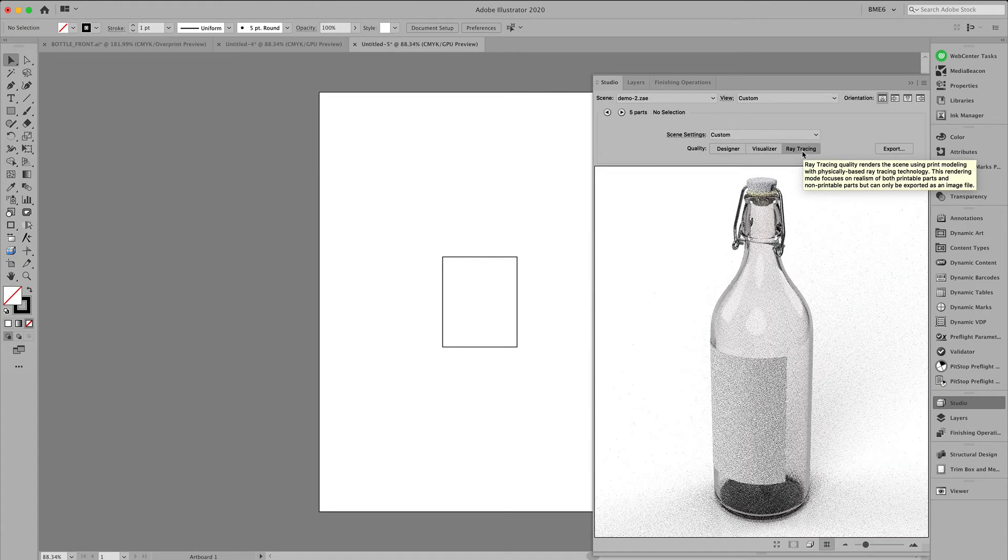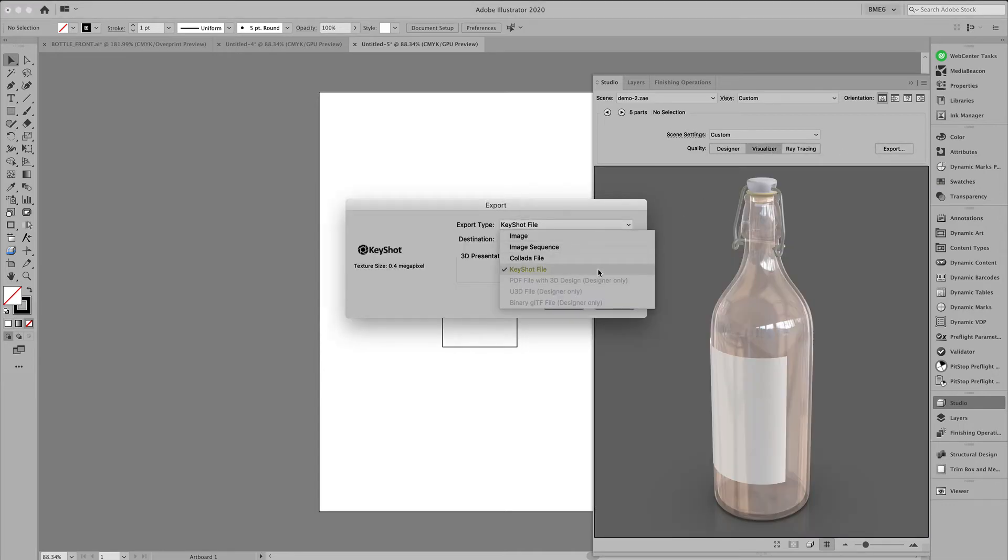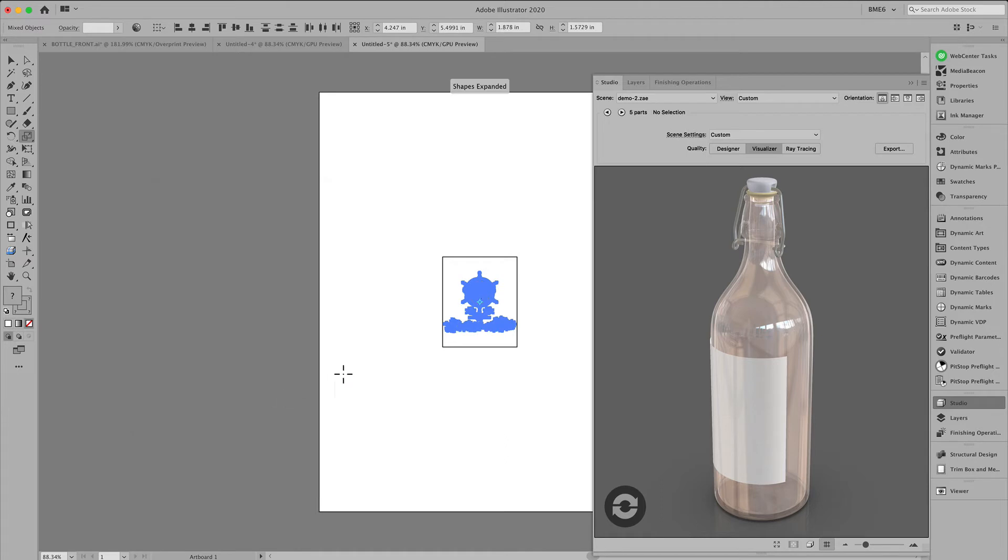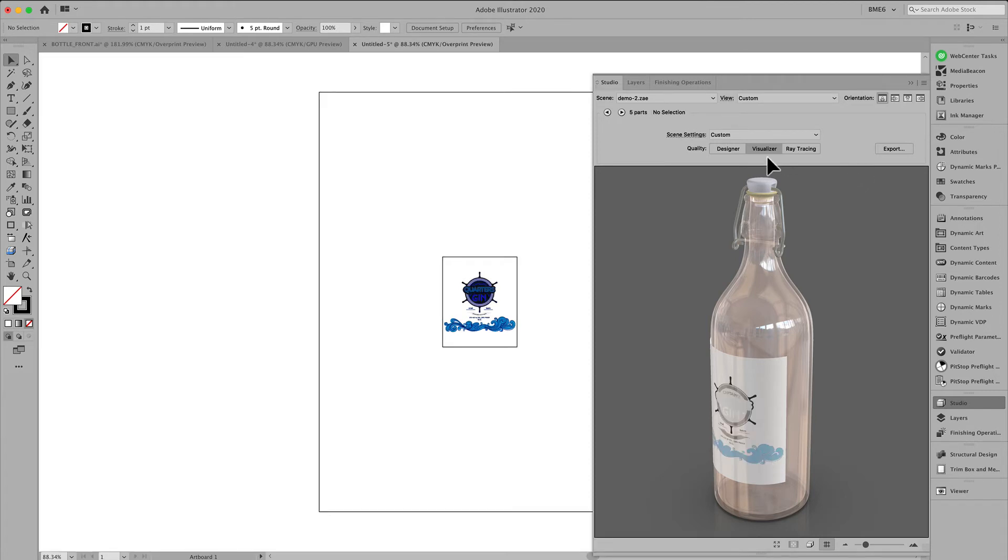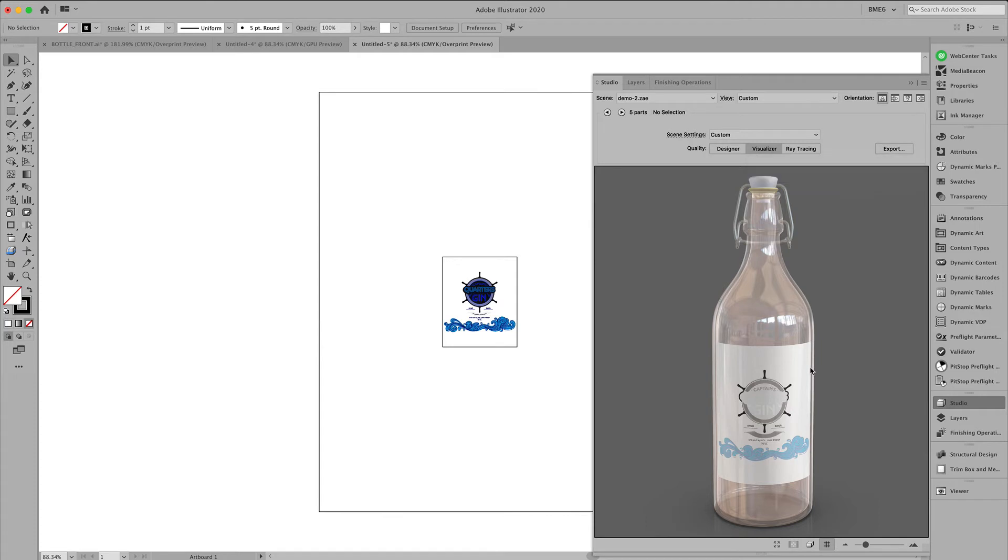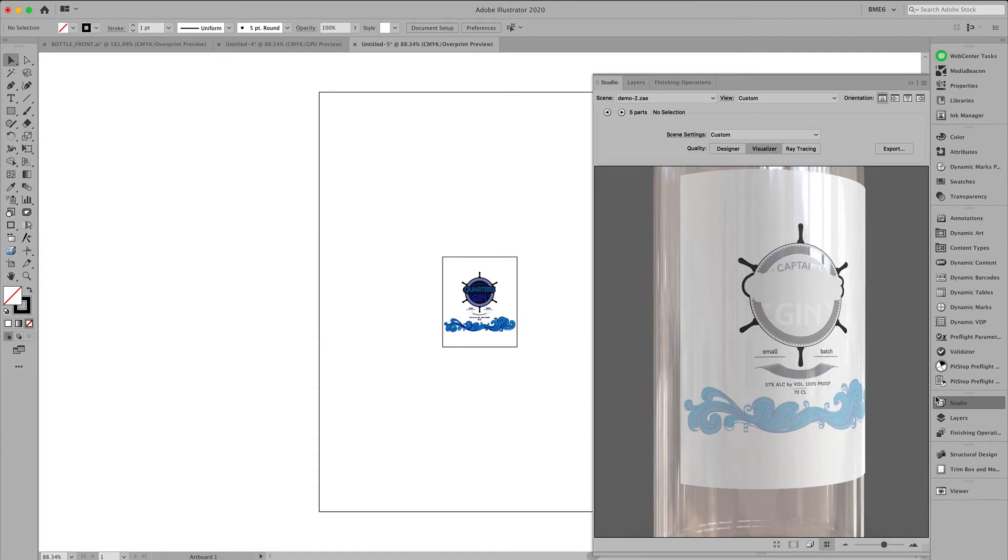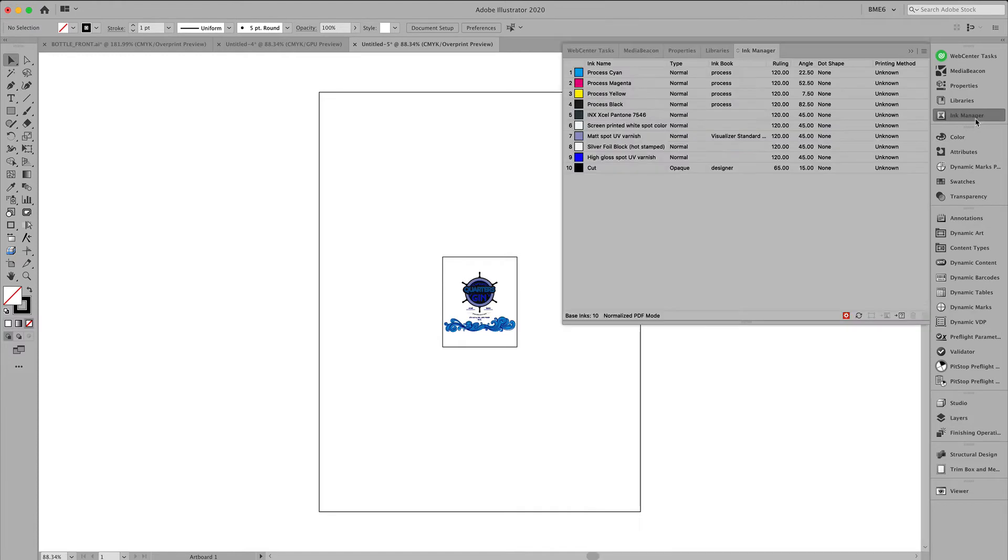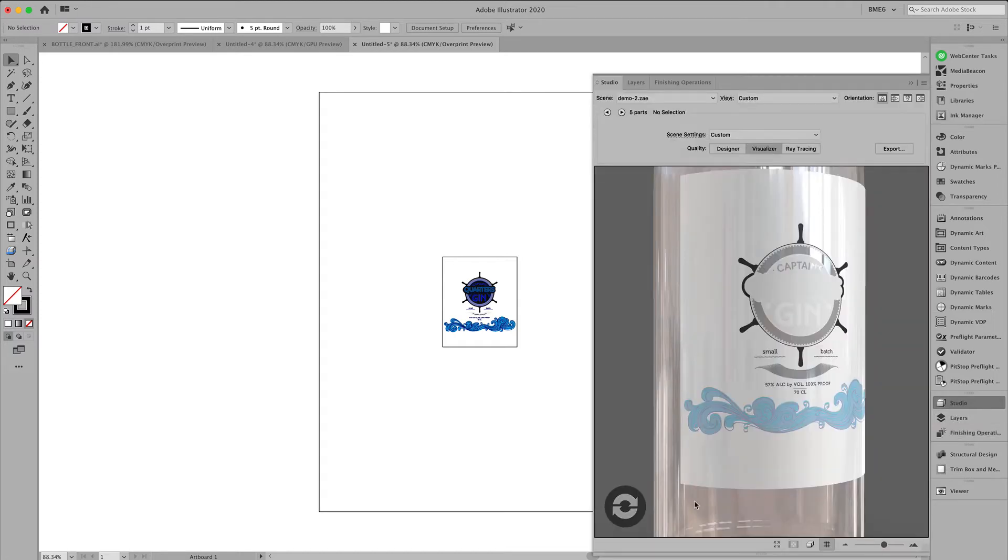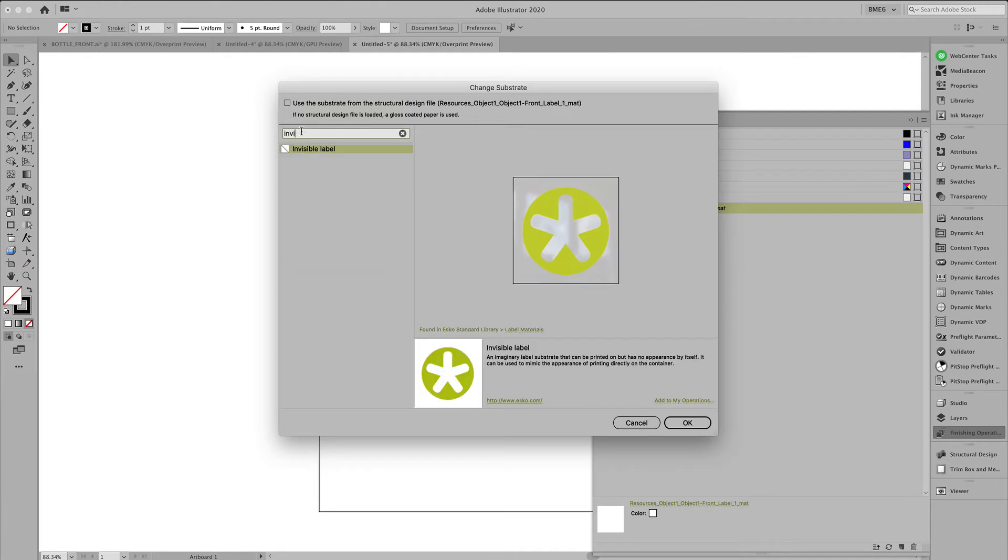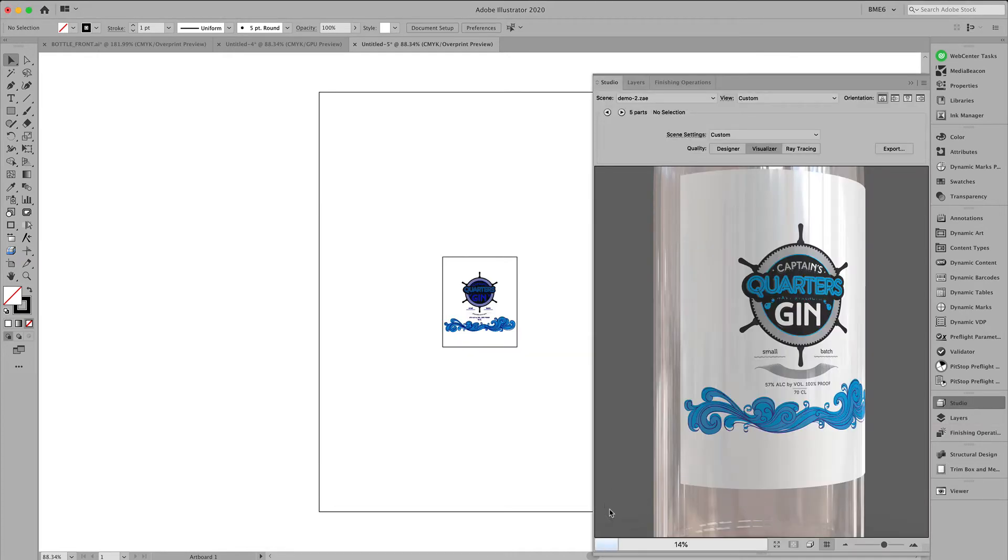So after placing this Collada file in Illustrator, you can see that we have a few output capabilities. Before we do that, let's add some graphics to the label. Scale it to the appropriate size. Change the preview mode. Optimize the finishing operation stack. And change the substrate to an invisible label.